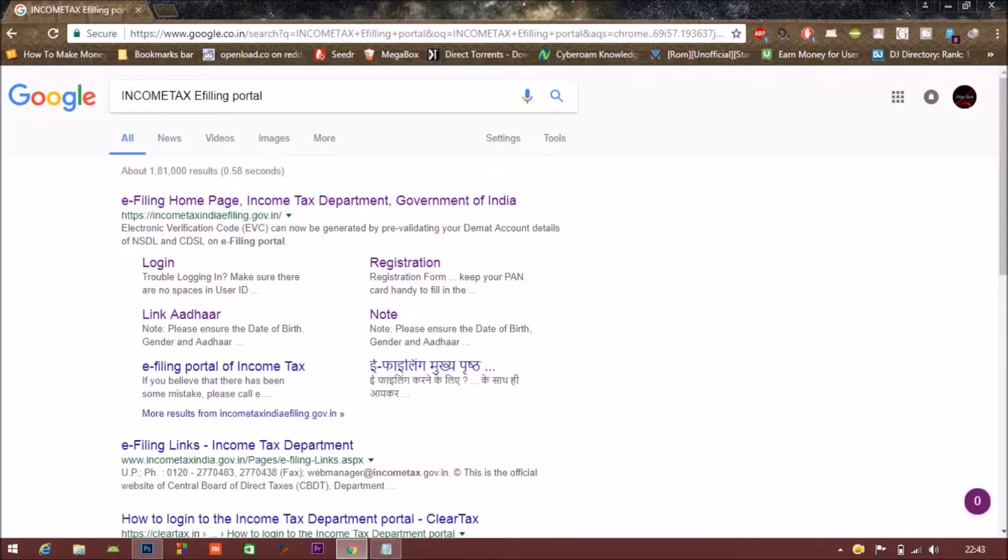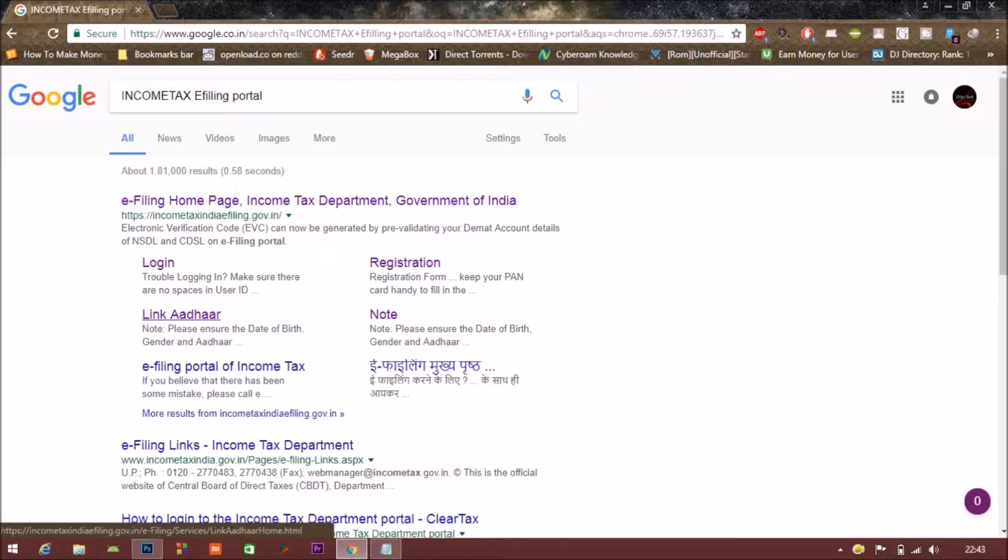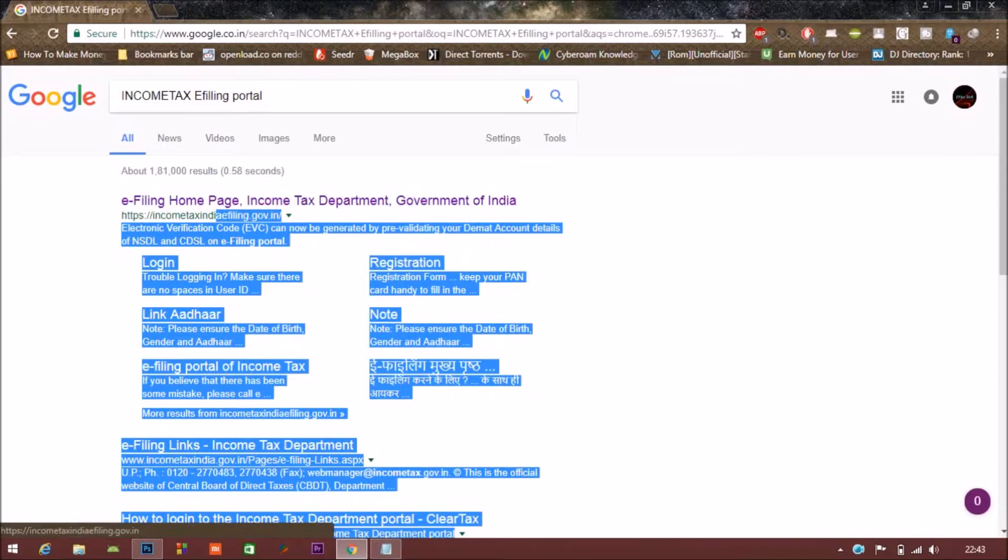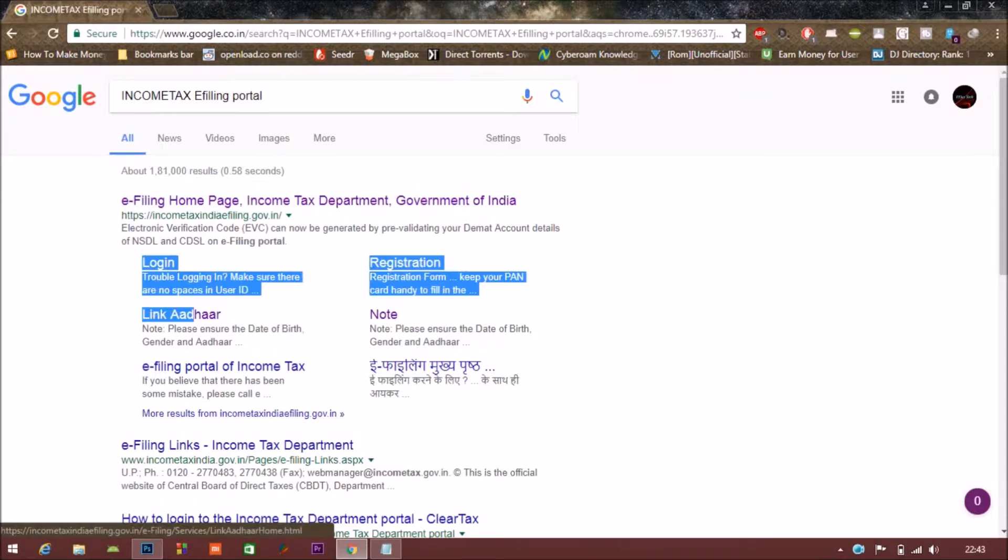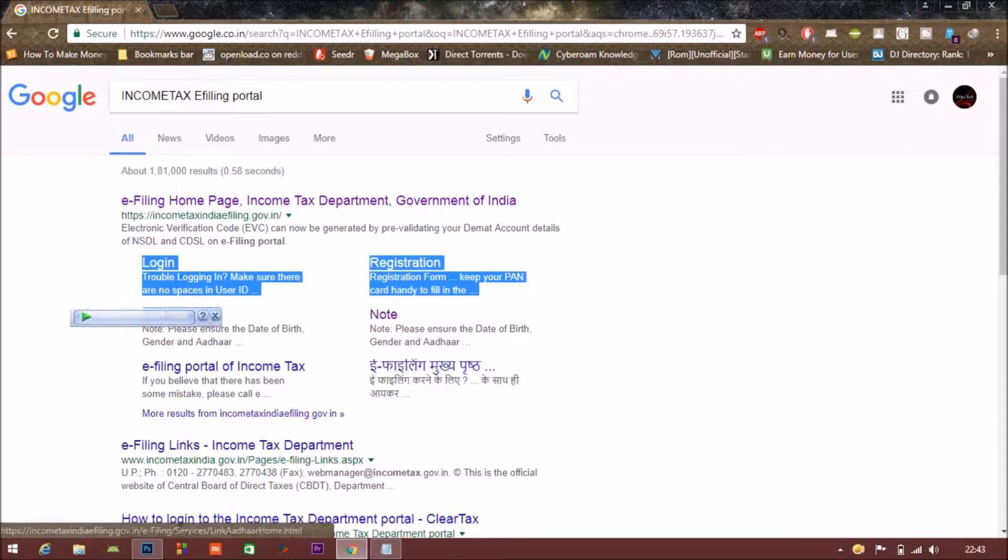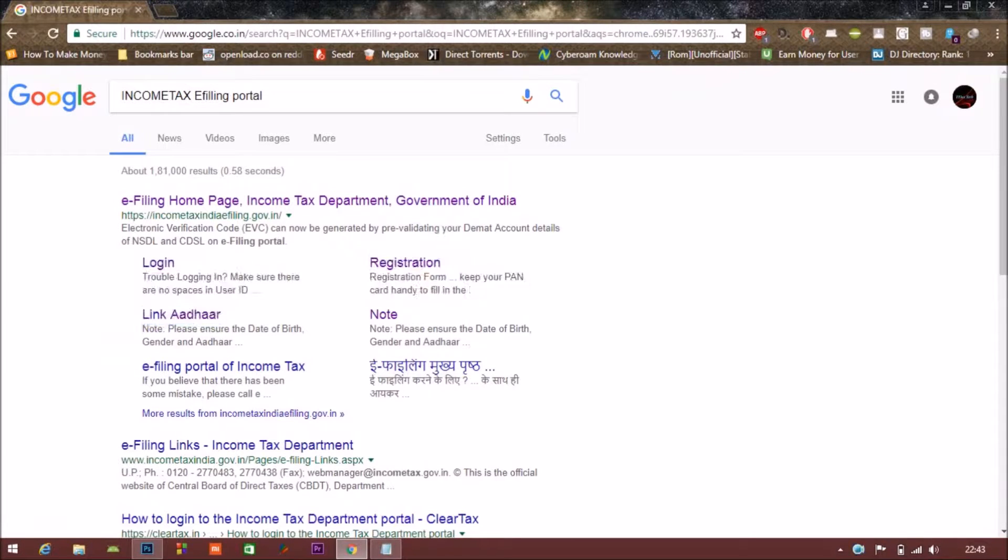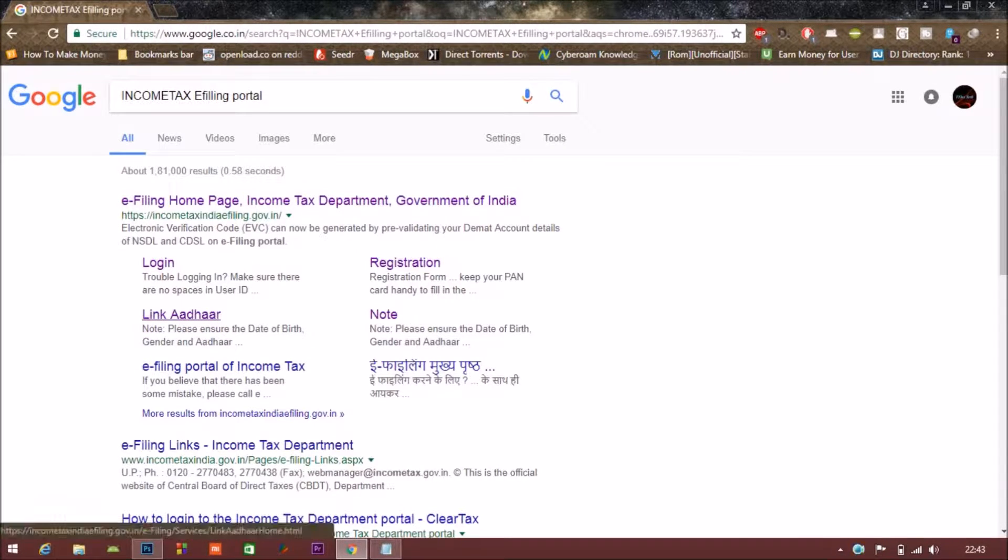Then you have to click on the first link, e-filing home page, Income Tax Department, Government of India. Below there is a link of Link Aadhaar, you have to click on it.